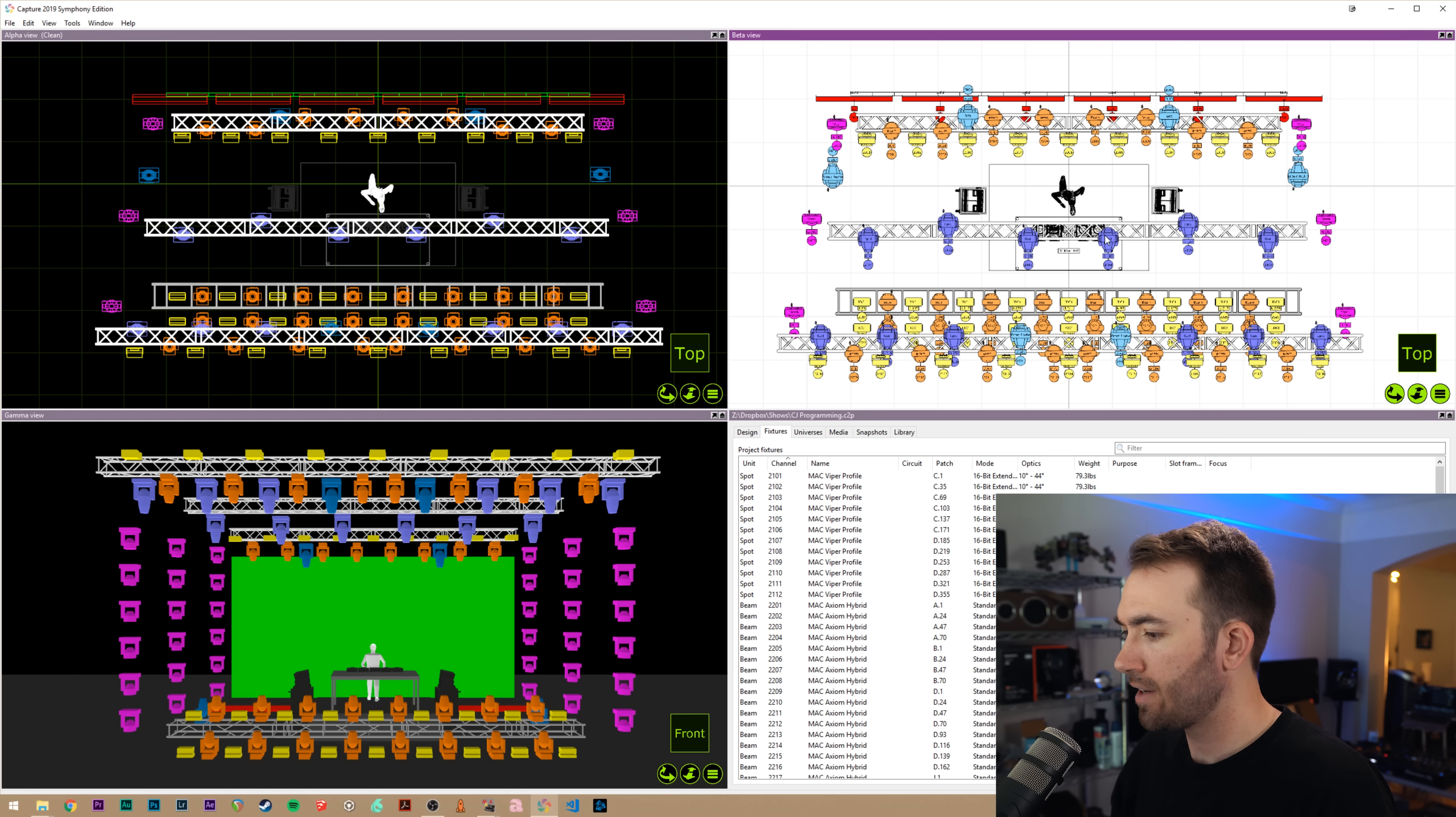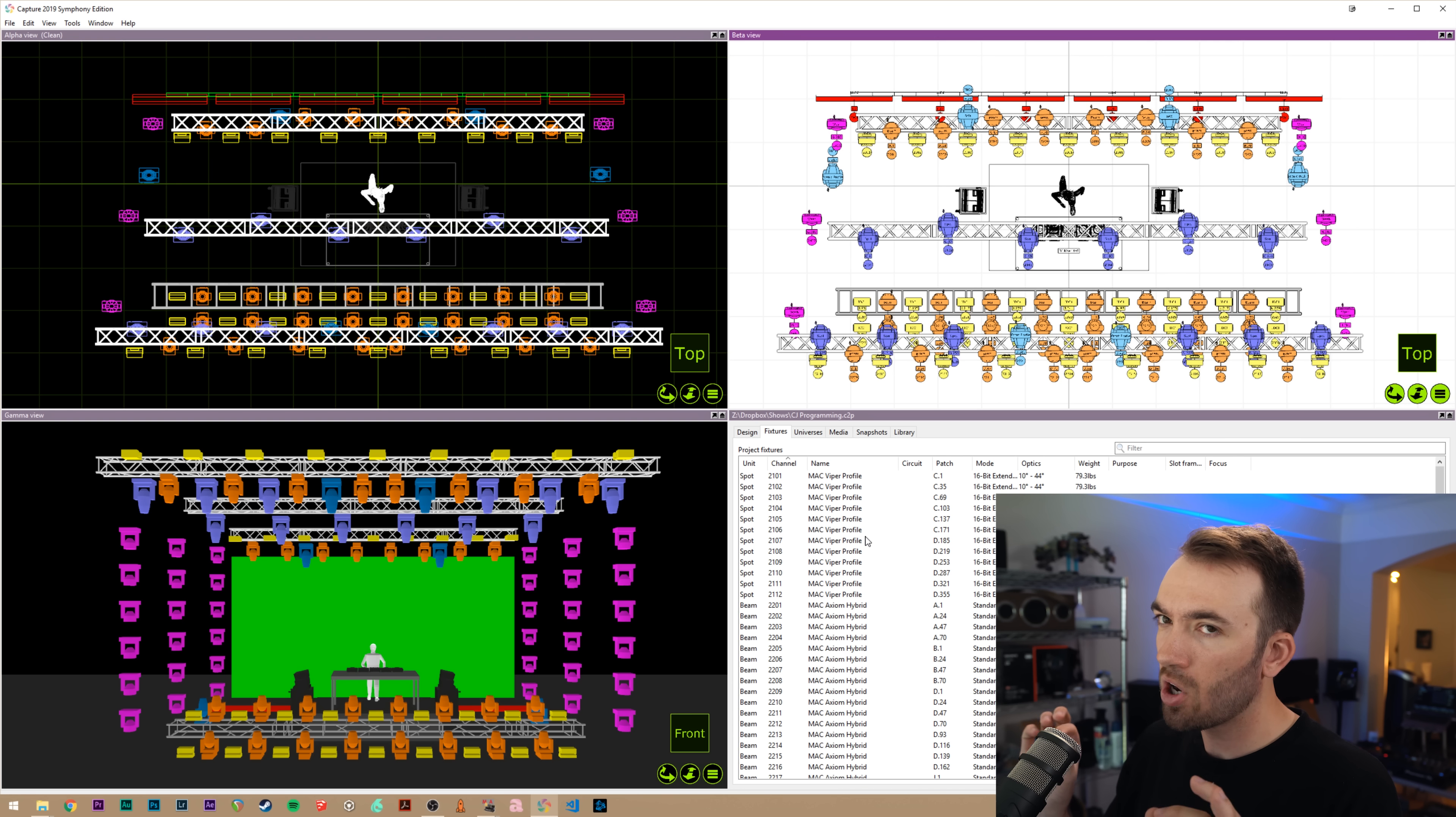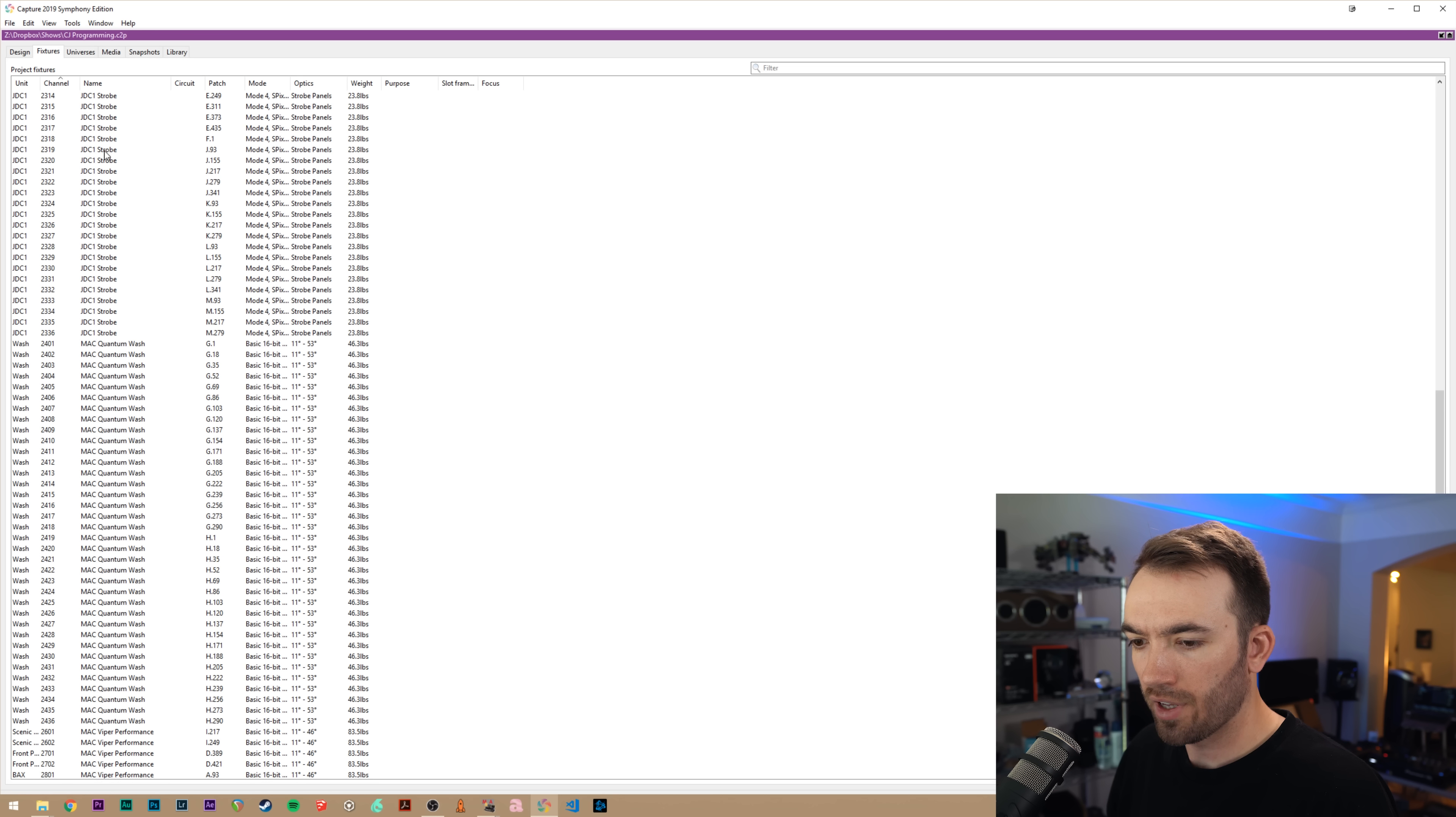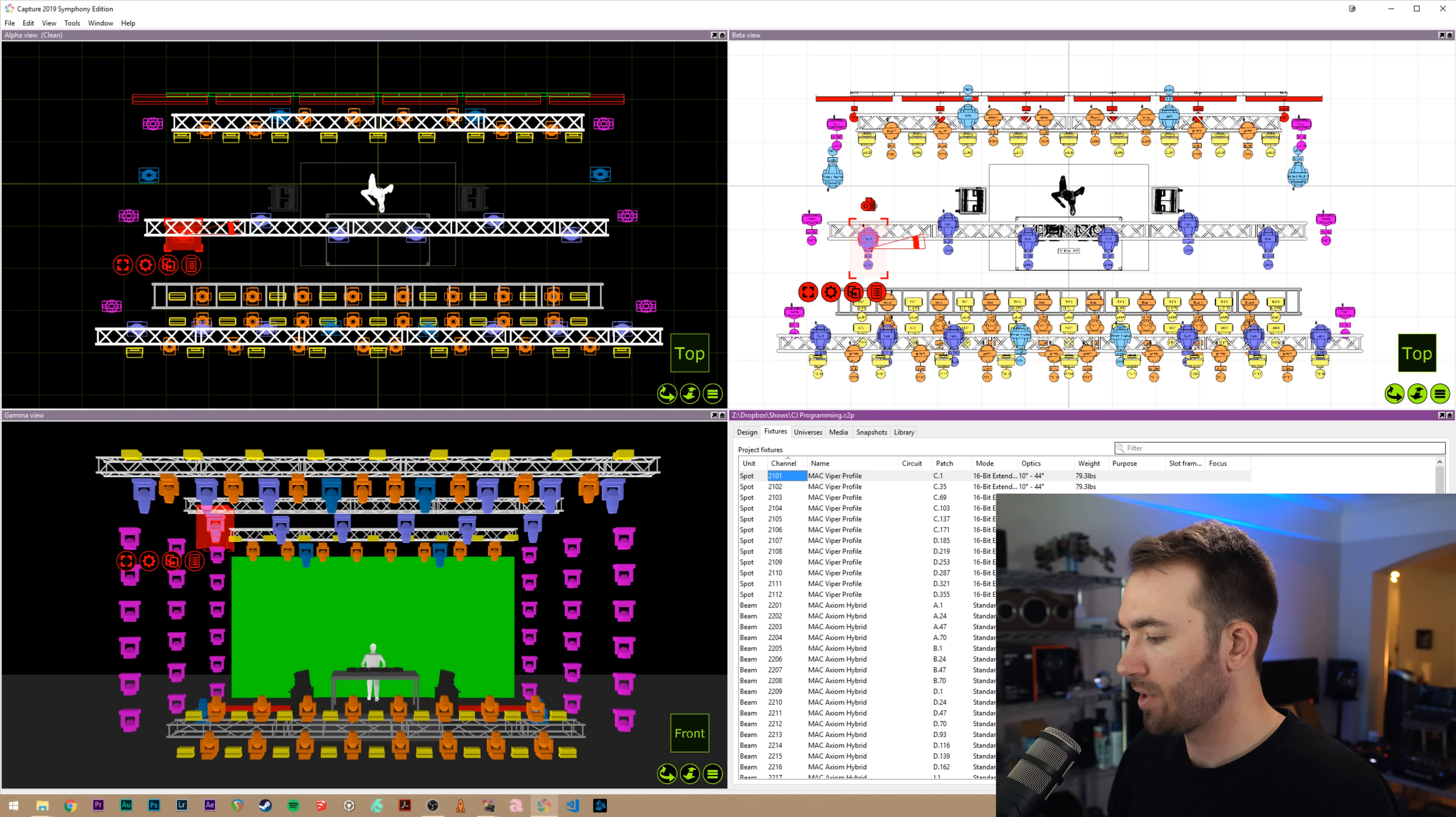The easiest way to do that is to first make sure all of your fixtures have a unique channel ID. Now keep in mind I said channel, not fixture ID. This is a little backwards and it's a small detail that's really important for this process. If you see here, and I'll maximize the screen, I have all of my fixtures here with individual channel IDs.